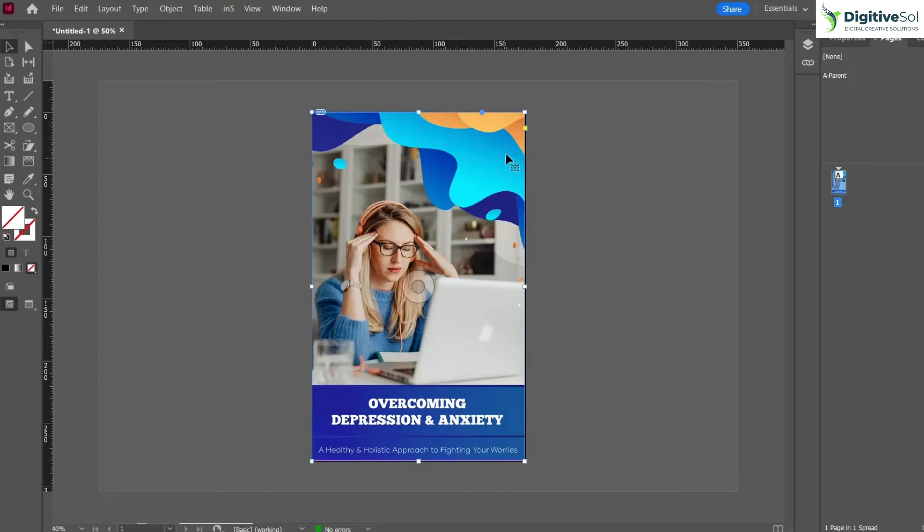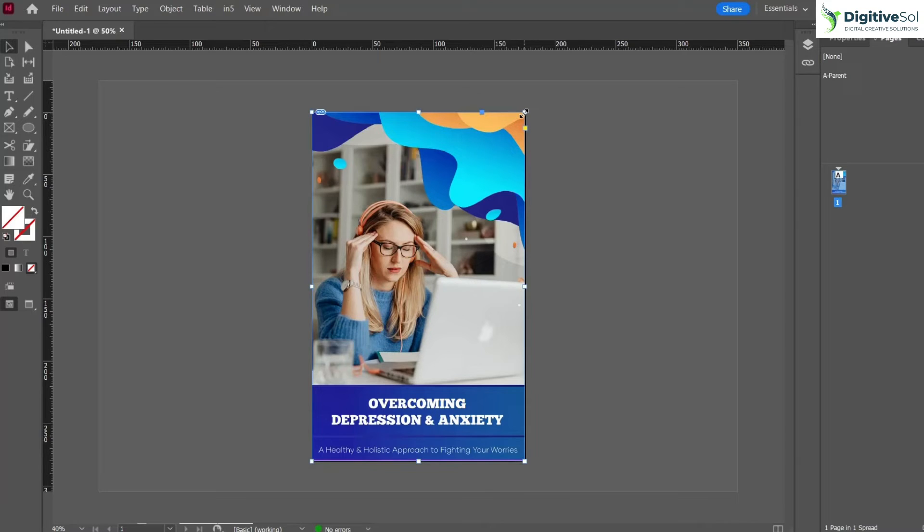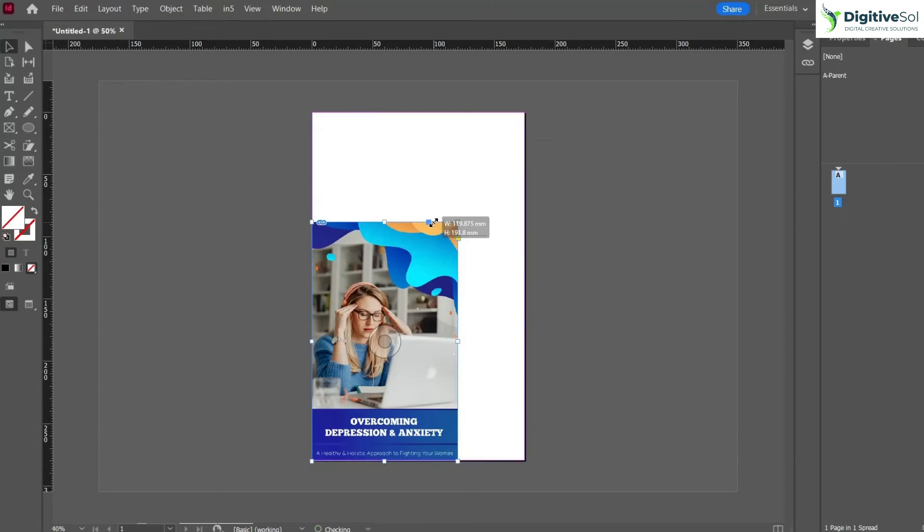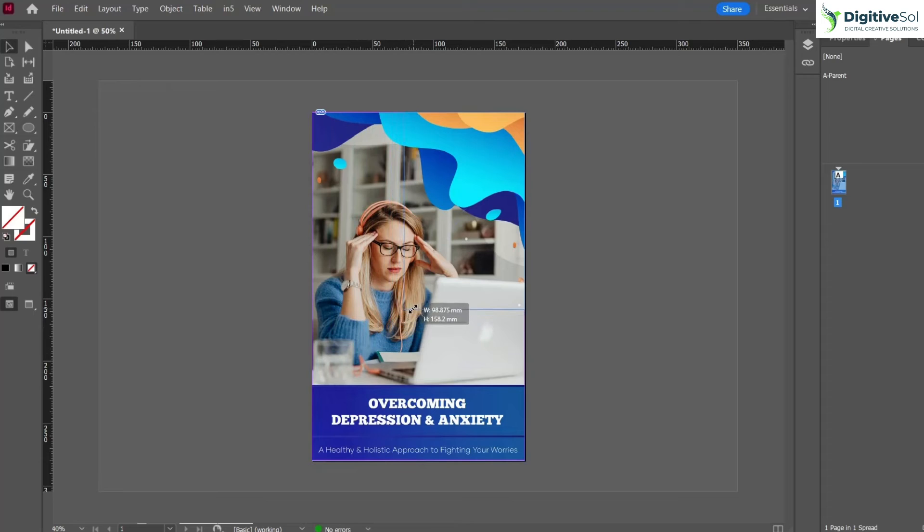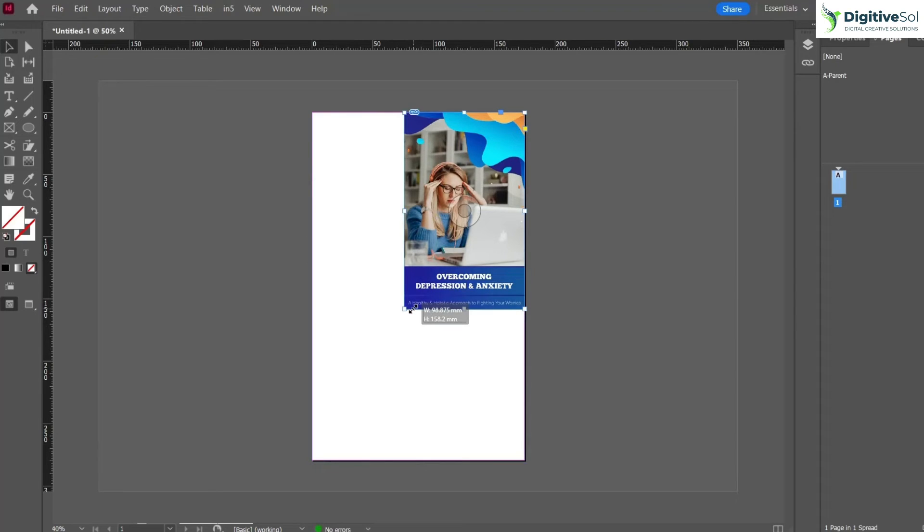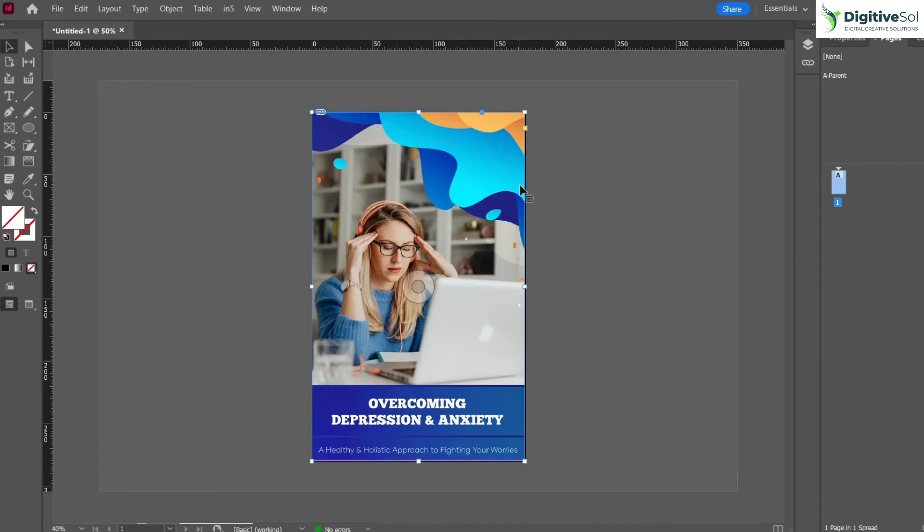In Adobe InDesign what you need to do is hold the Control key along with Shift key if you want to scale the image uniformly. You can do it from the other end by holding the Control Shift key. If you want to uniformly scale the image from all the sides, you need to press Ctrl Alt Shift and then drag it.